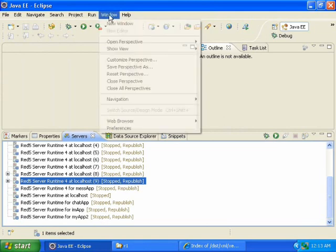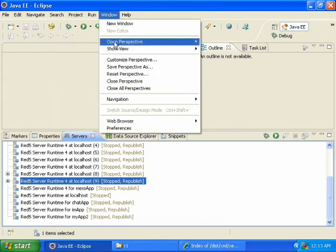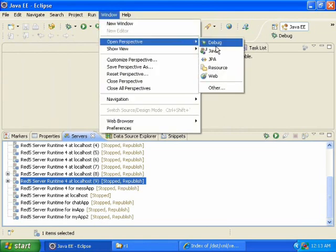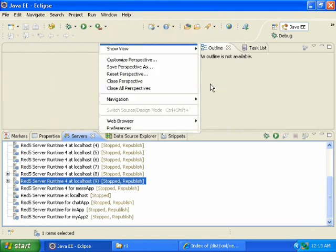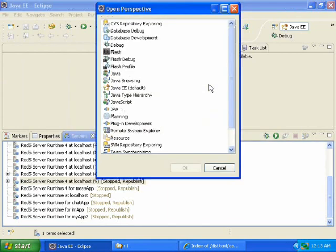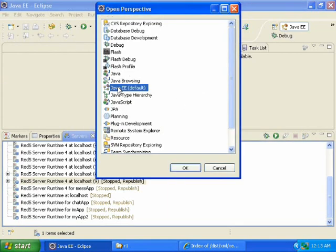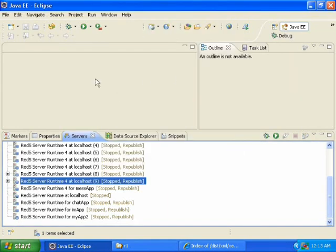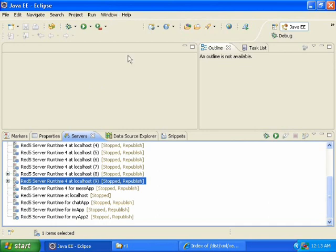And I clicked on Window, Open Perspective, Other, and then Java EE, and that didn't work. I thought that would work because usually that would restore the Java EE layout.